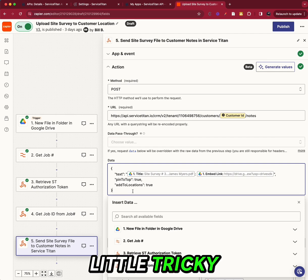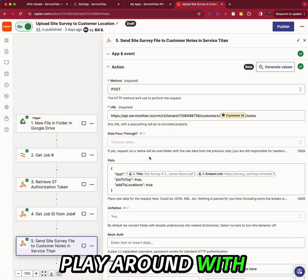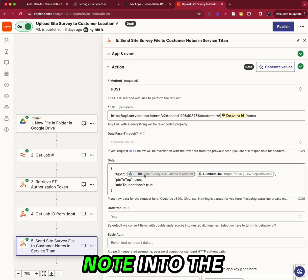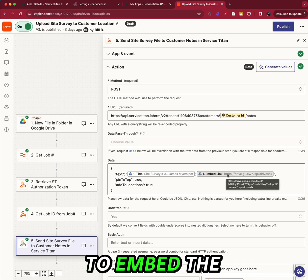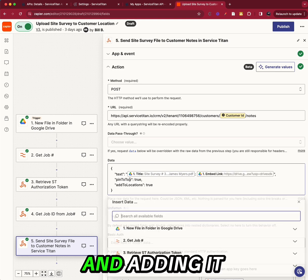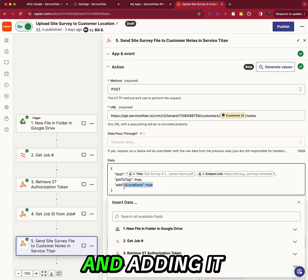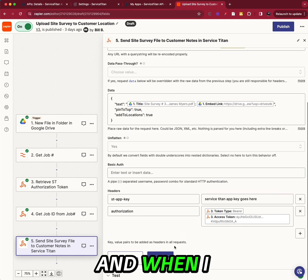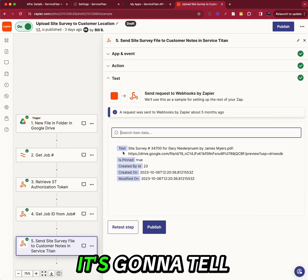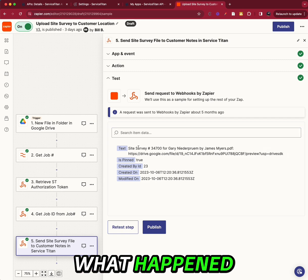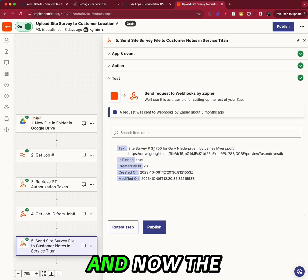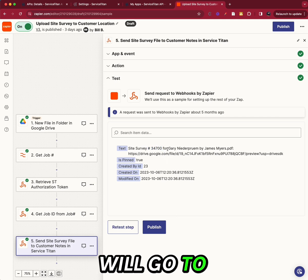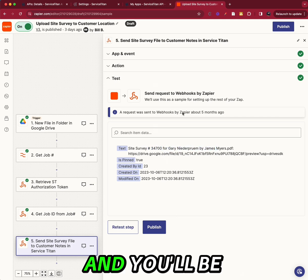This is where it gets a little tricky. You might have to play around with it a bit. But what this is doing is it's putting a note into the job and a link to embed the file and adding it to the top and adding it to all locations. And when I submit that, it's going to tell me this is what happened and when it was submitted. And now the site survey, the file, will go to this customer and you'll be good to go.